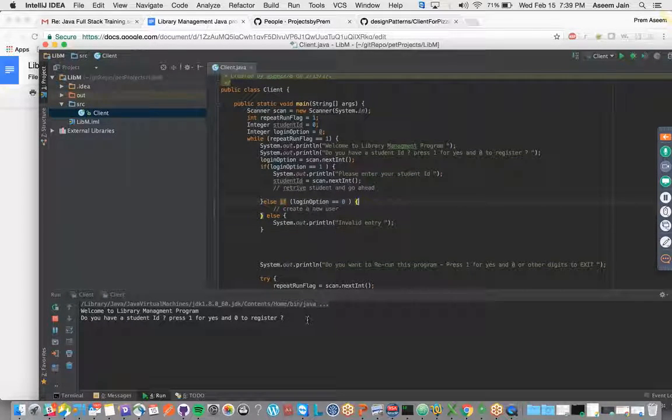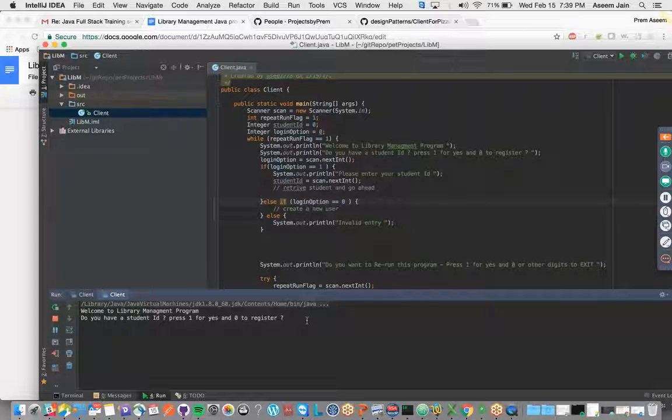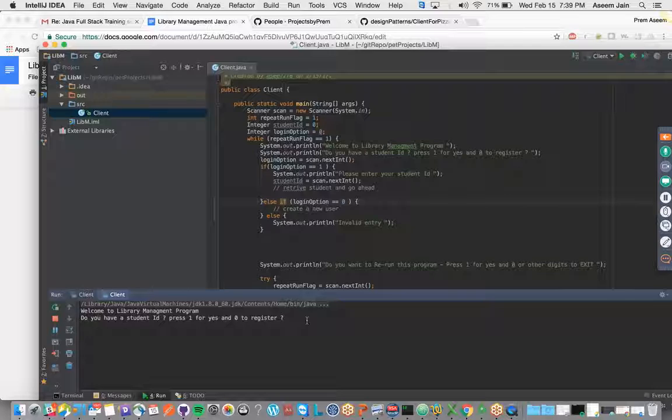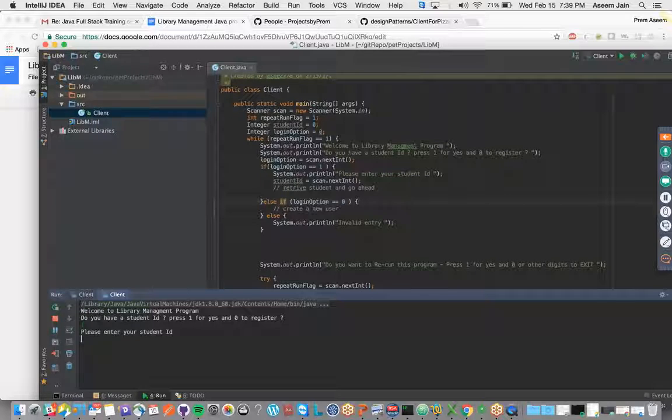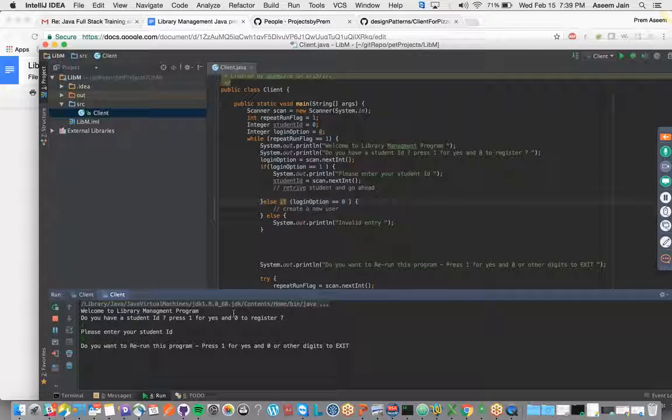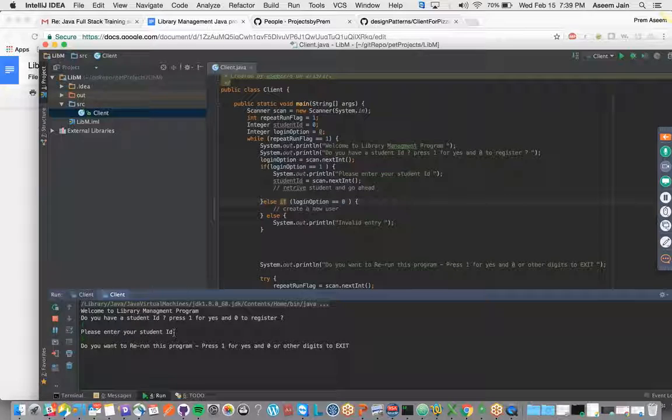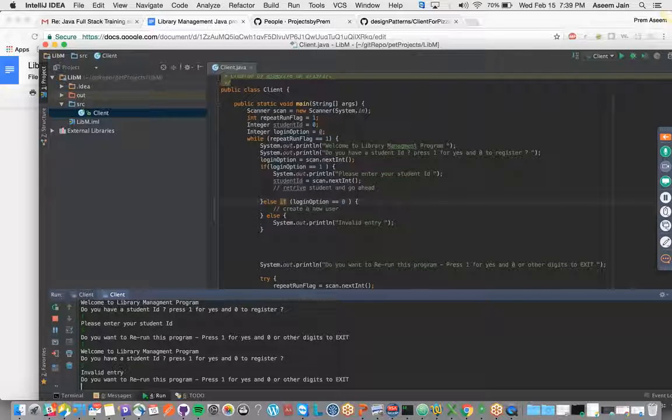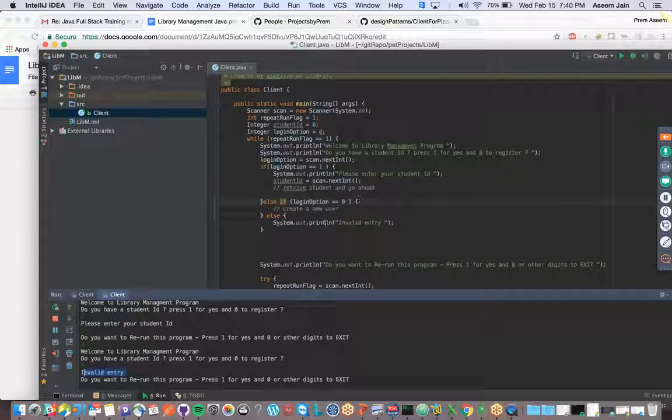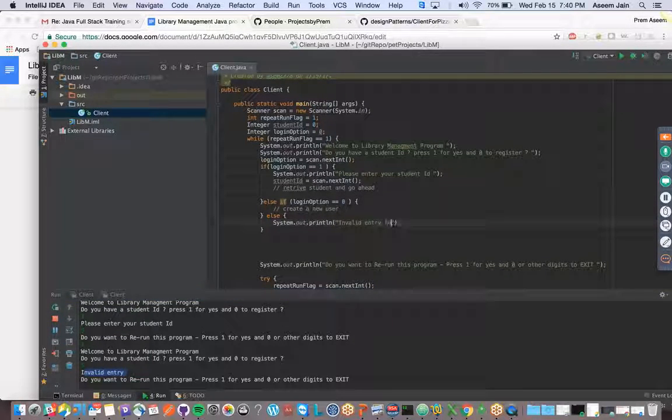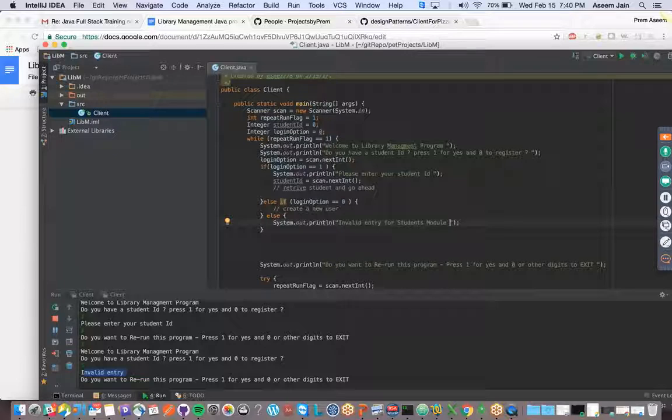The third option would be to check and clear access. Basically this is the client-facing program. In our next video we will start creating the student object and retrieving it. Before finishing this, we will try to run if someone says 5 what message they get. We say 5 - invalid entry. This also works good.